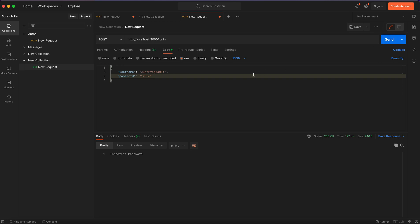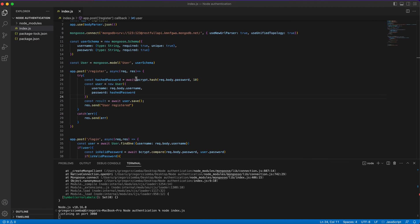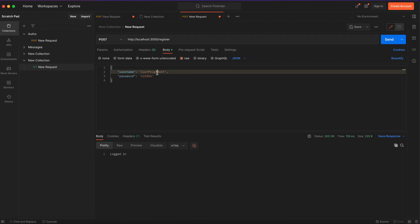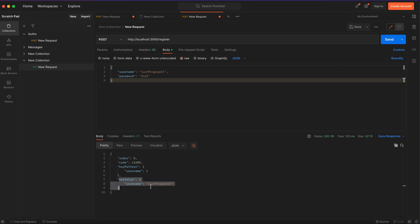If we try to register with the same username again, since we set 'unique: true', MongoDB won't allow it and we get an error — the key value 'programmit' already exists inside our database. That's everything for today's application. I hope you enjoyed it. If you have any questions or ideas, leave them in the comments below and have a good day, bye!